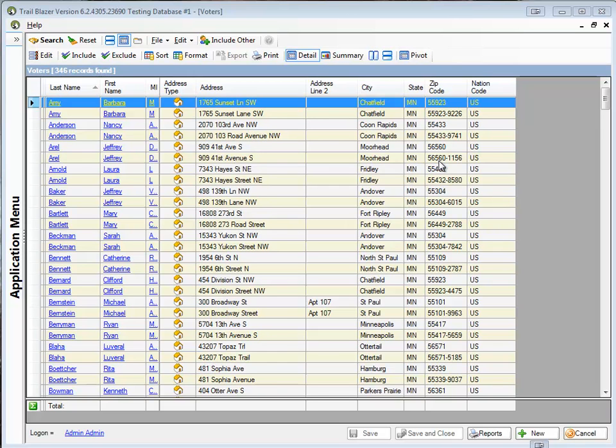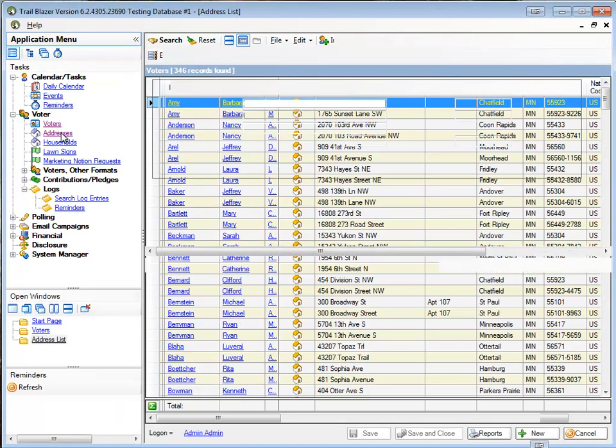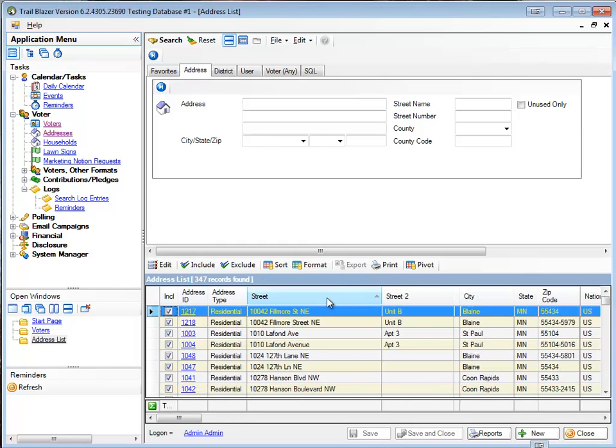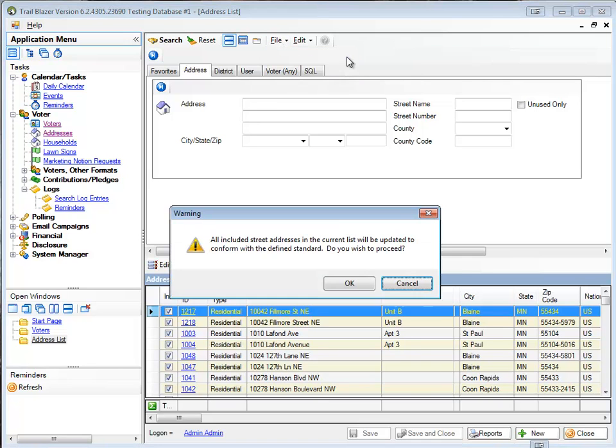So the first step, I said we already needed to do, is to conform our addresses. I'm going to go in and do that first. I'm going to go to my application menu, open up my address list. I've got a nice small database here. Now what I want to do is go through and have the database update all these avenues and lanes and boulevards and so on. From the file menu, I'll choose conform addresses.